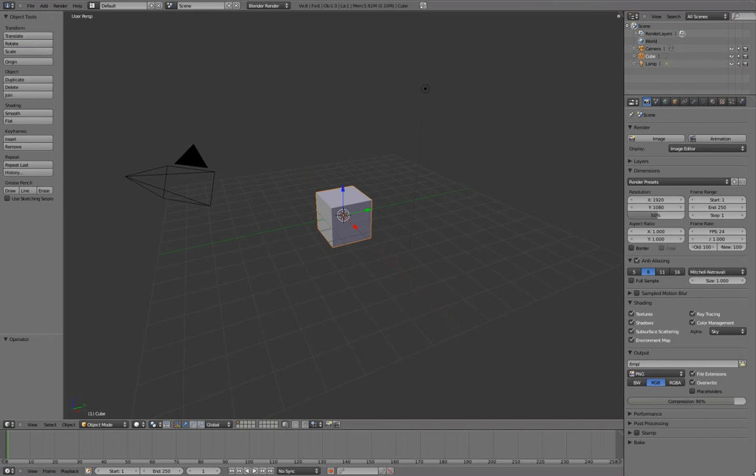From here, we're going to be modeling in Blender, starting with the eyeball. This section also includes a brief overview of Blender 2.5's interface, as well as introduce many of the tools and hotkeys we'll be using throughout this workshop.